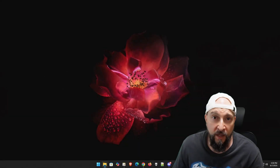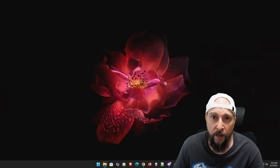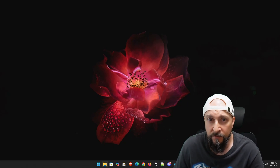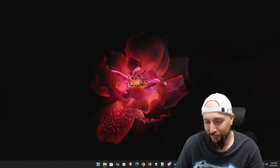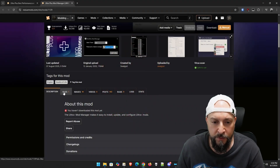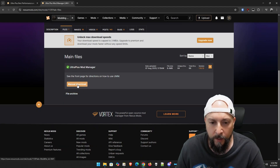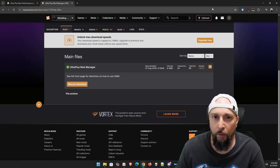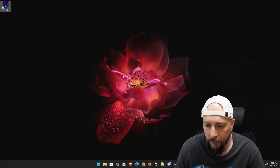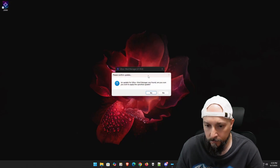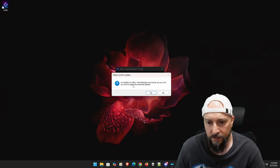Time to install Ultra Plus Mod Manager and Ultra Plus. We need to download UMM, set it up, and add Ultra Plus for Cyberpunk 2077 — I'll have links to everything in the description below. Go to the files tab on Nexus Mods and manually download the Ultra Plus Mod Manager. If you already have it downloaded you might need to update it — just double click and run UMM, and it will inform you if there is an update. Always answer yes.